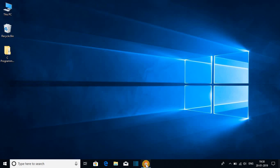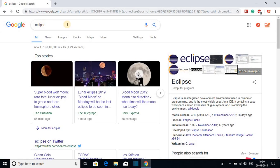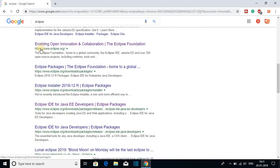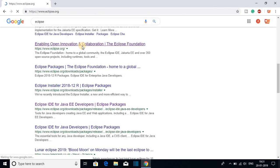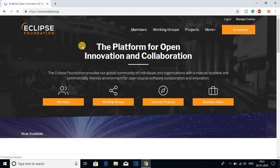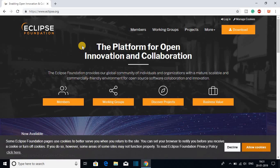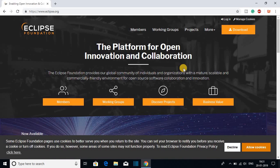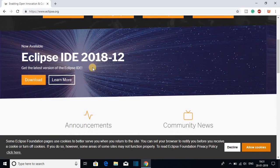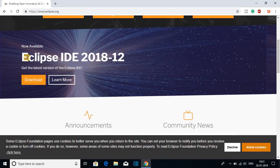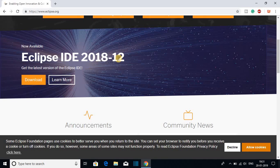For that, open your favorite browser and search for Eclipse and open the link from eclipse.org. Don't worry about the link, it will be in the description box. So this is the official website of Eclipse IDE and here you can see the latest version of Eclipse is Eclipse IDE 2018-12.